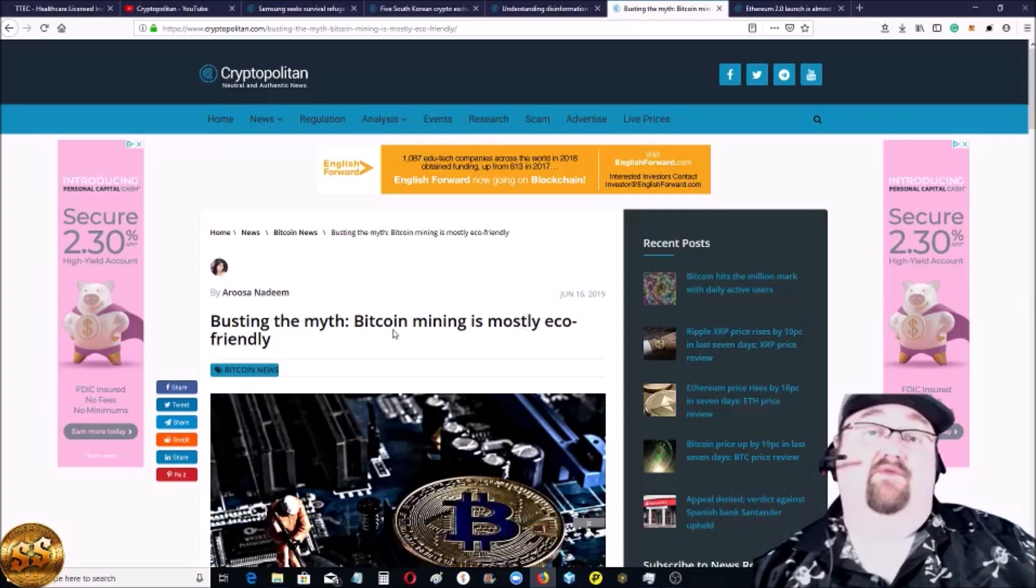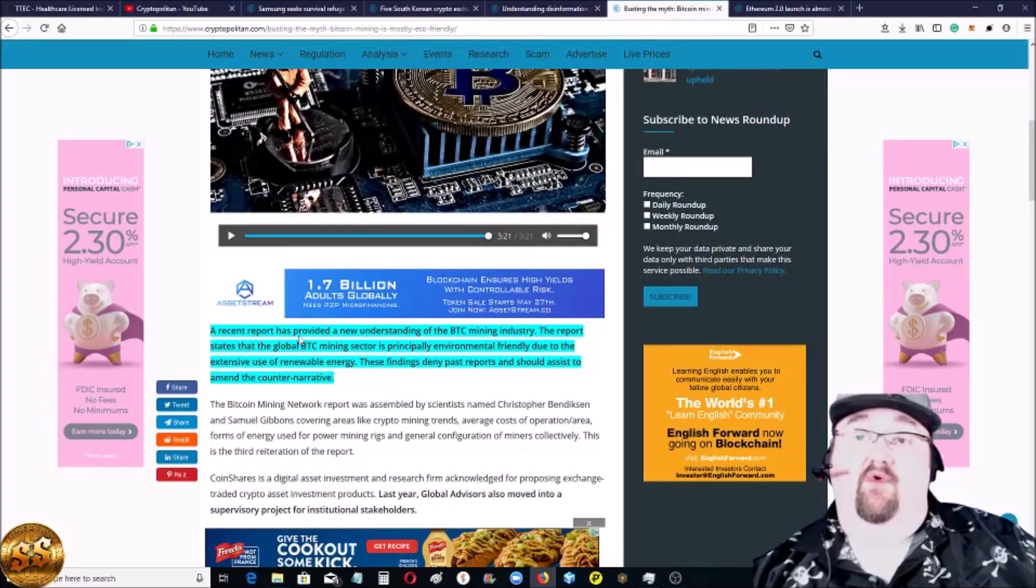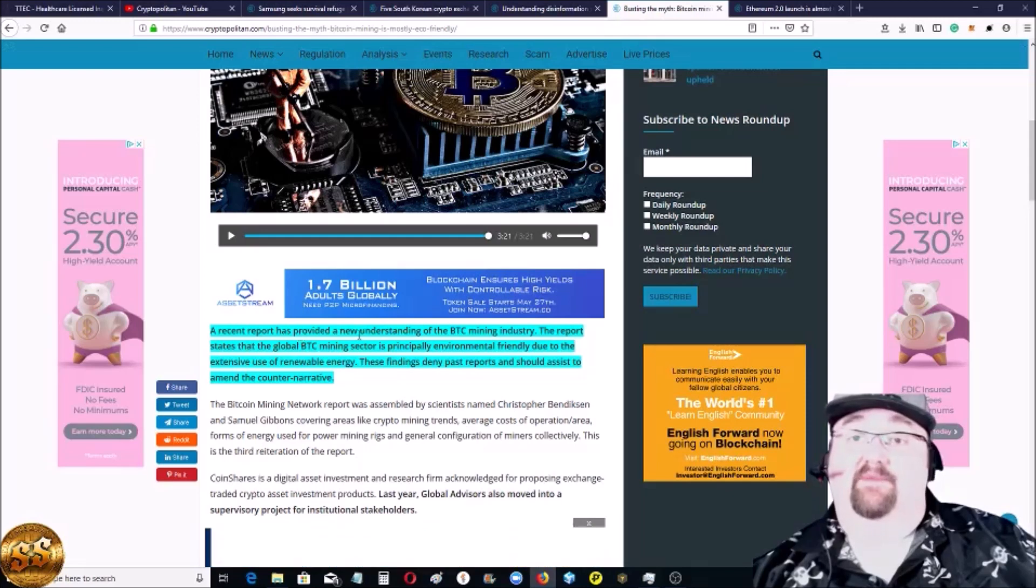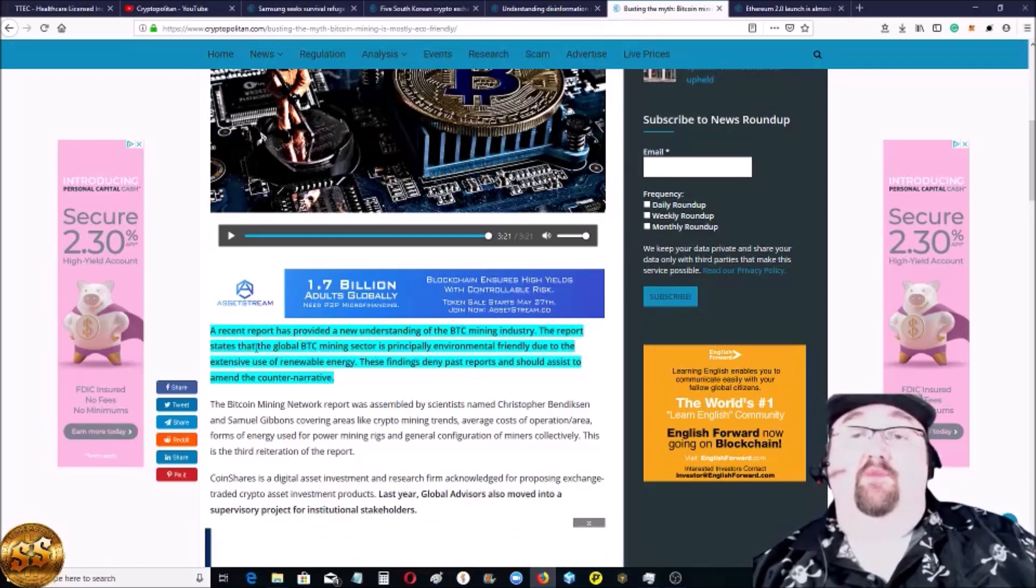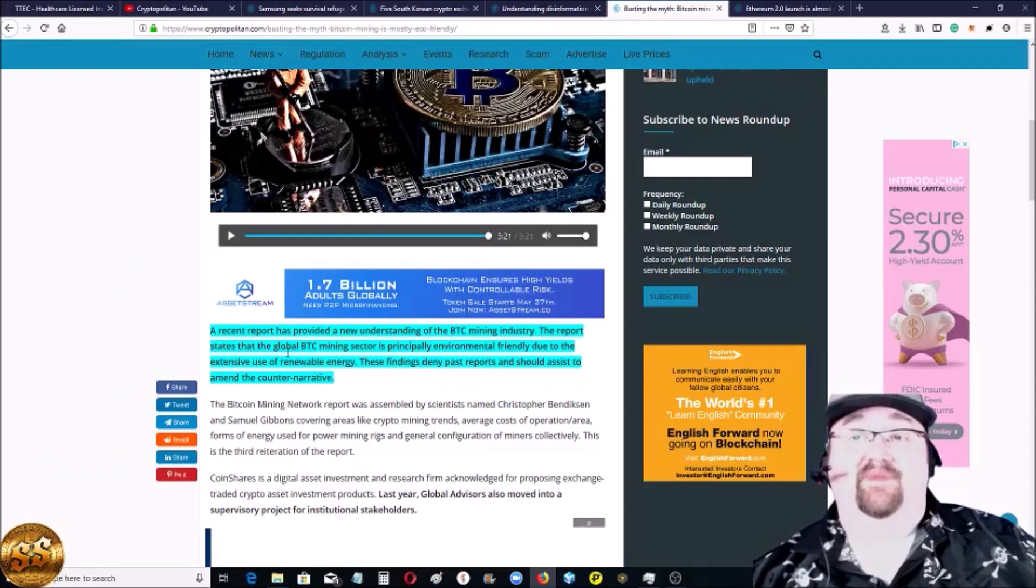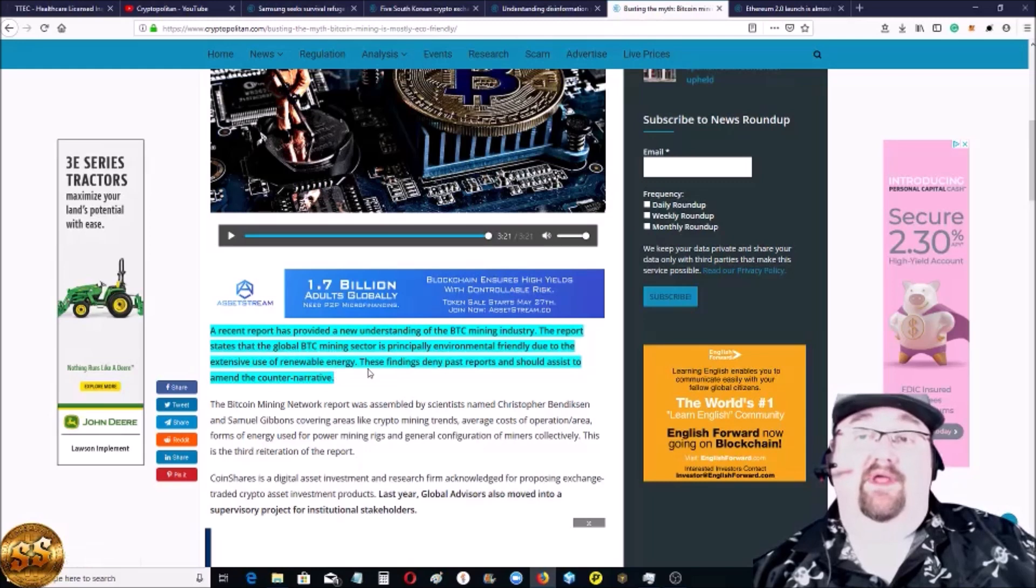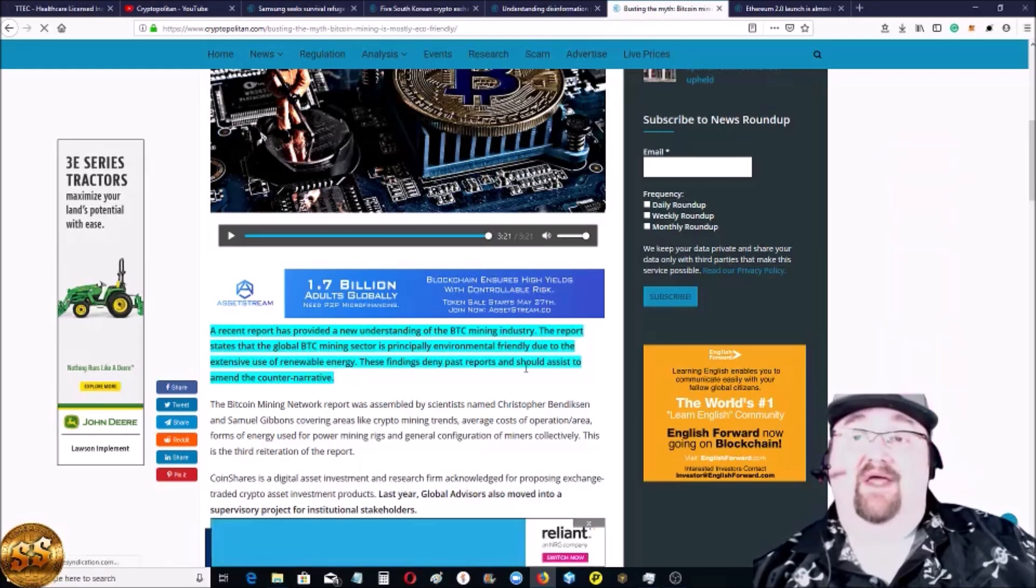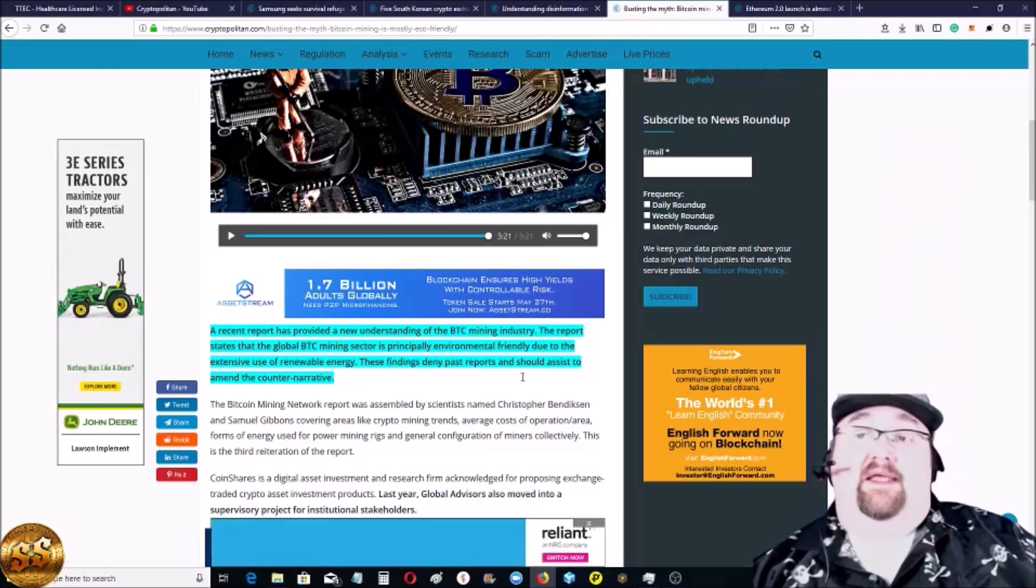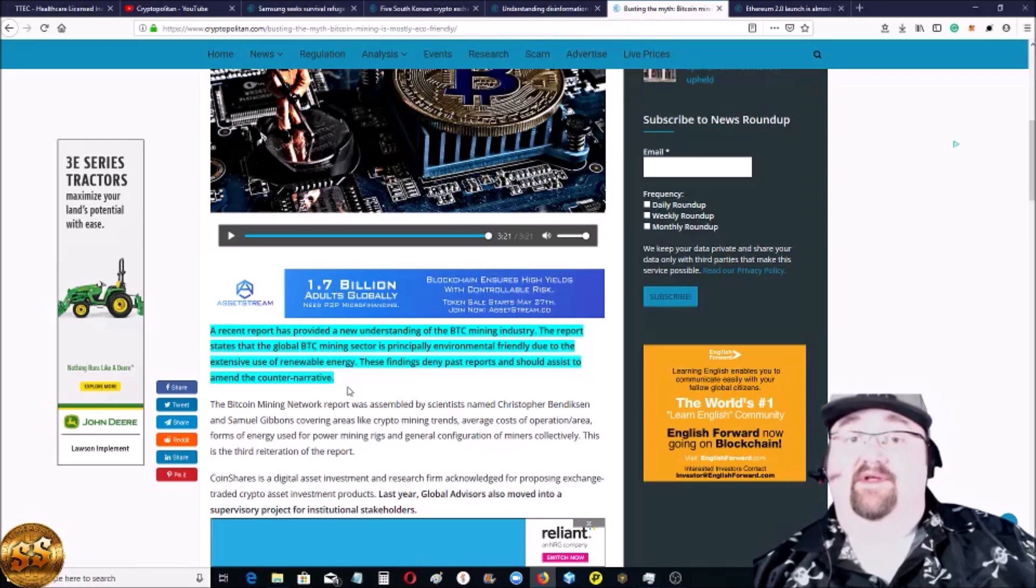They did a study in a report as provided new understanding that the Bitcoin mining industry, the report states that the global Bitcoin mining sector is principally environmentally friendly due to the extensive use of renewable energy. These findings deny past reports and should assist to amend the counter narrative.